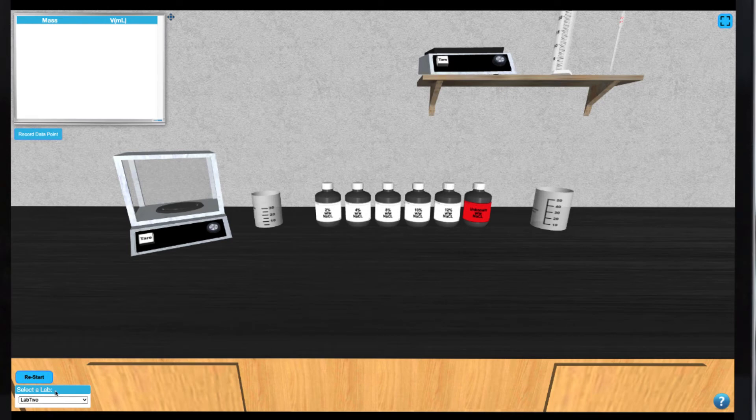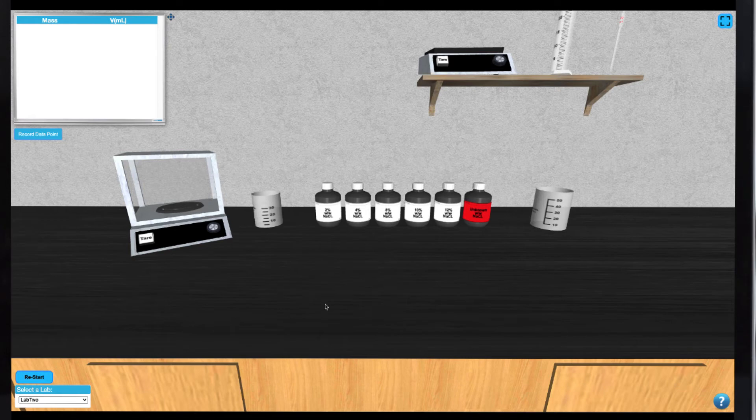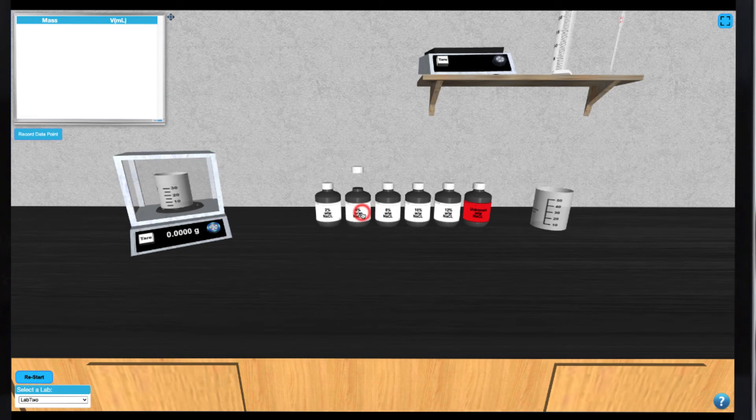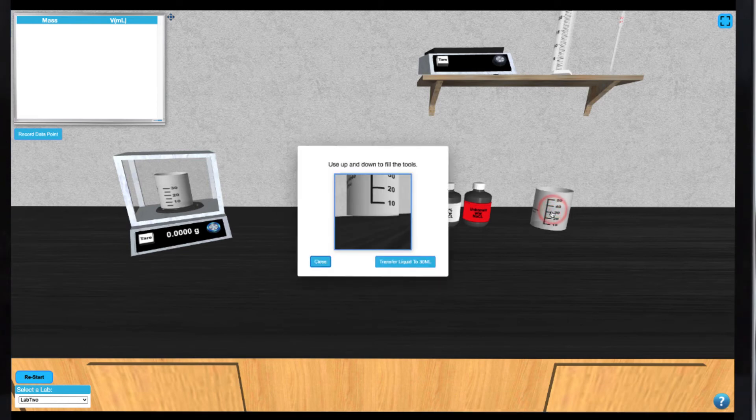In this simulation, we have several bottles of stock solution at various concentrations of sodium chloride. Again, we can tare the mass of our 30mm transfer beaker before we begin. To select one of the sodium chloride samples to work with, simply click on it.